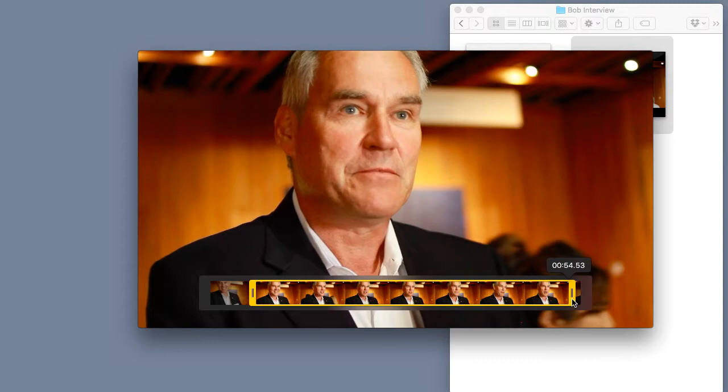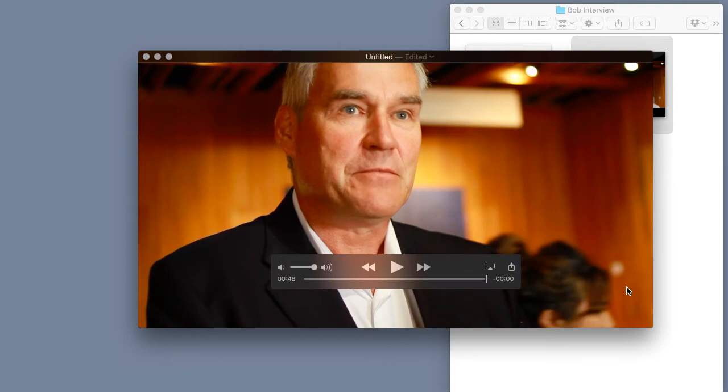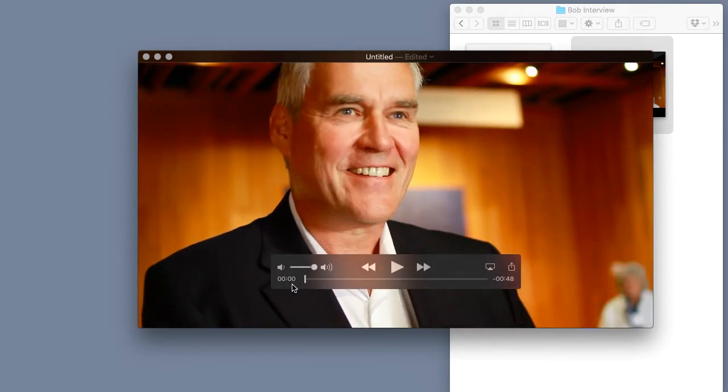Now when we're finished we can simply press the trim button over here on the right and now the clip has officially been trimmed and we know that because the time which used to be 56 seconds has shortened tremendously.